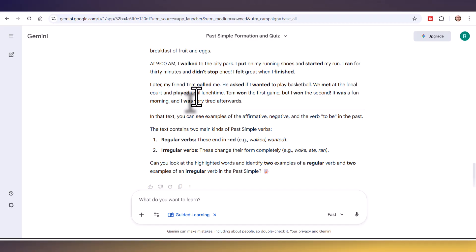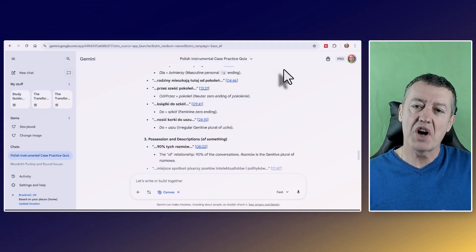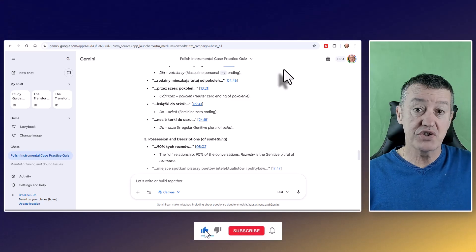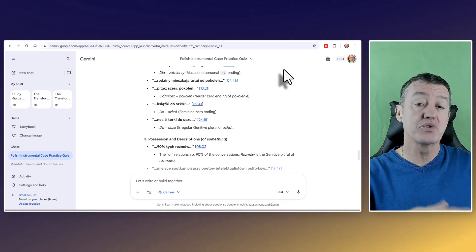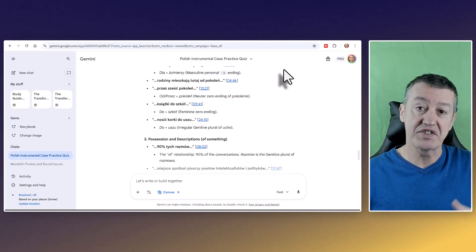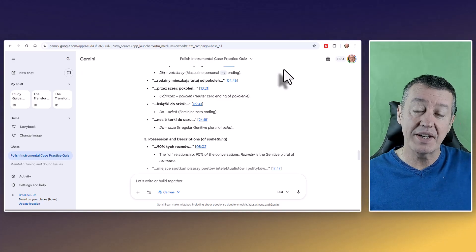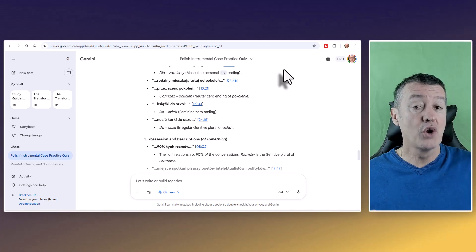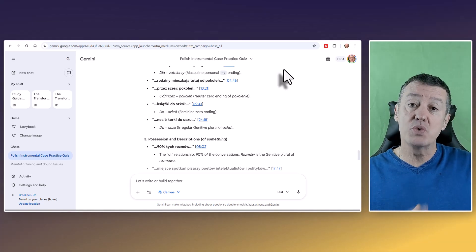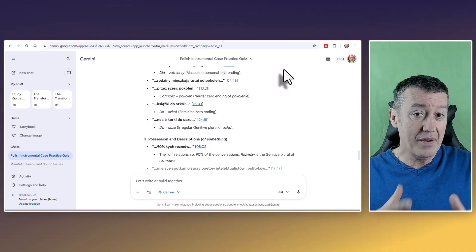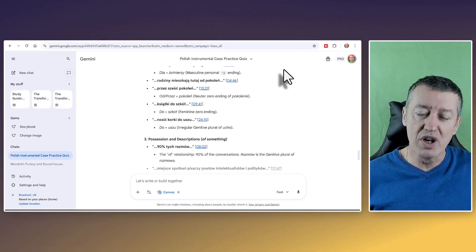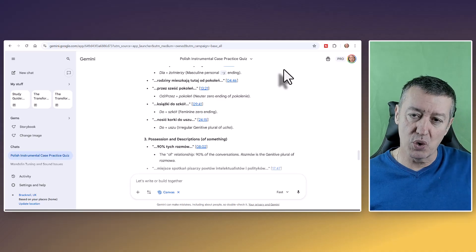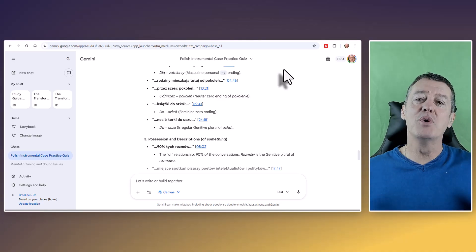One way I use the study mode is to share a link to a YouTube video and say: 'Can you give me all the examples of the past tense in this video?' — or in my case, a particular grammatical case I want to study in Polish. It does that really well. After a quiz, it will ask: 'Do you want me to explain the mistakes you're generally making?' and it will focus on your specific errors. A really useful tool I'm using more and more.